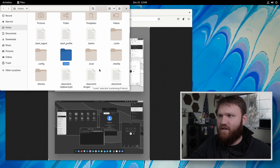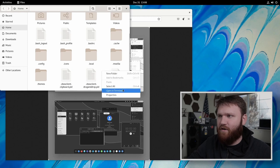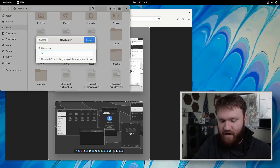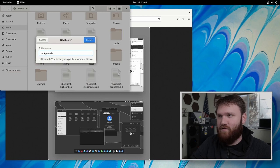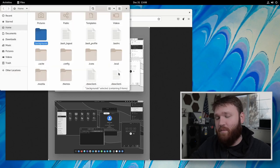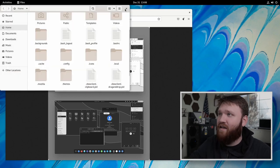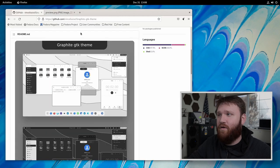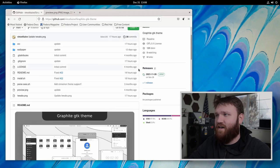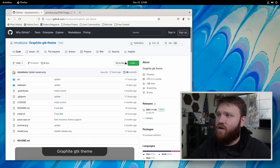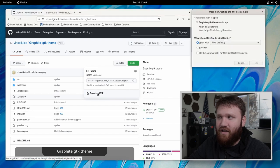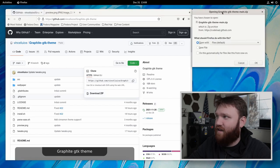And this right here is completely optional, but I'm going to go ahead and create another new folder and call this dot backgrounds. This is where I'm going to store those. You can store backgrounds wherever you would like. Now that we have that done, we can go ahead and go back to this GitHub page.